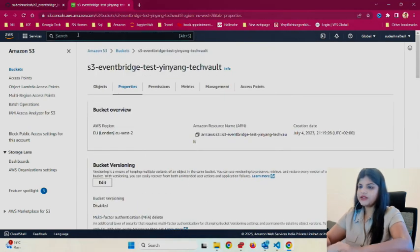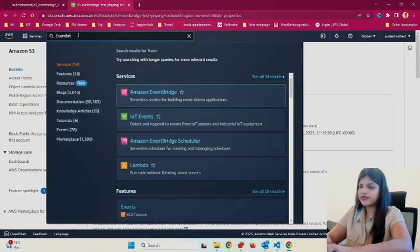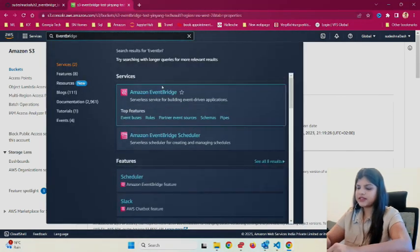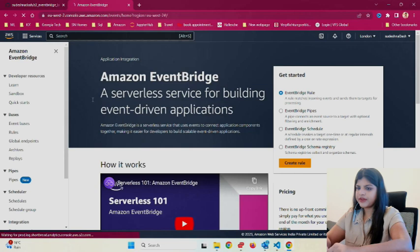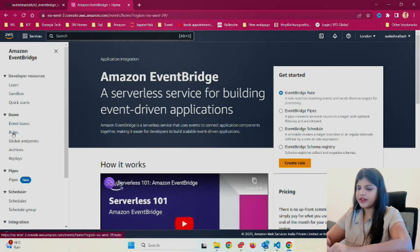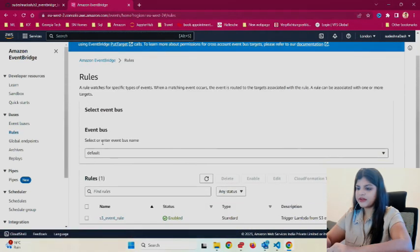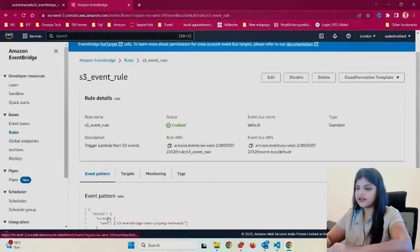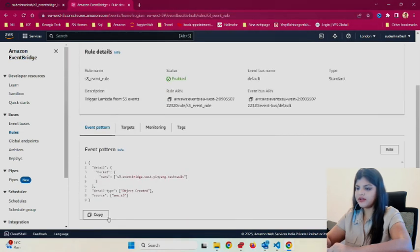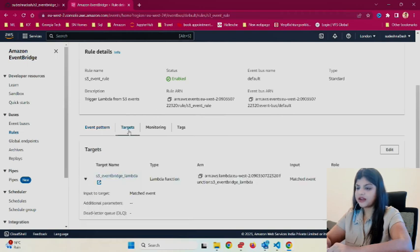We also created EventBridge, so let's go there. I'll select rules. I've created an s3-event-rule with description 'trigger lambda from s3 events.' I click on s3-event-rule.